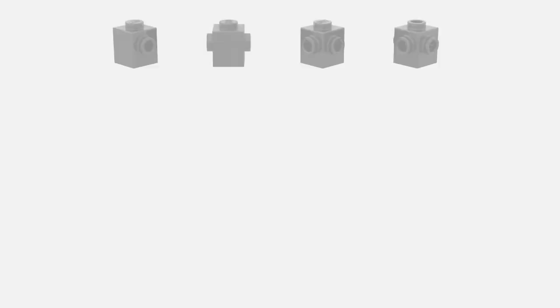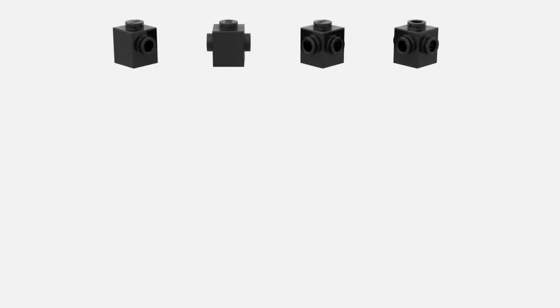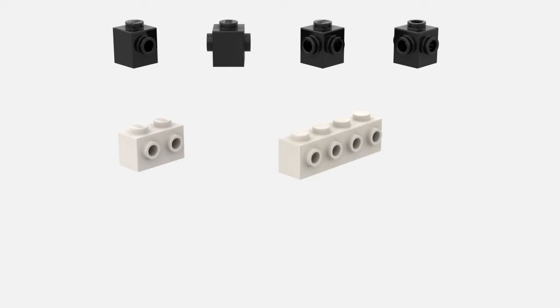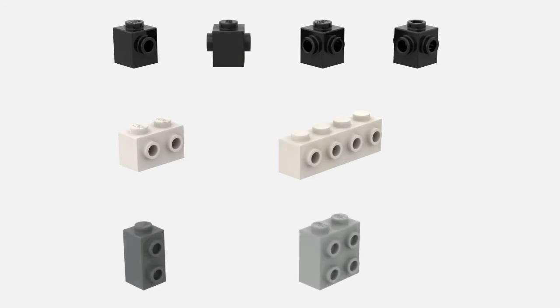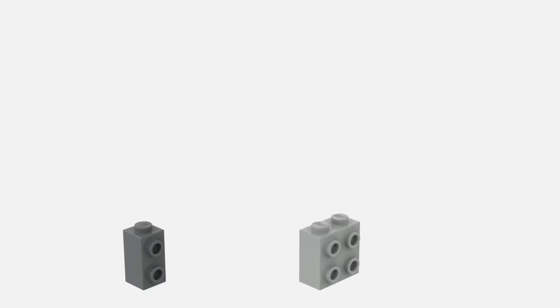There are a wide variety of bricks to choose from, mainly residing in the 1x1 family, but there are also 1x2, 1x4, even double high variants. Interestingly, the double high ones are just one plate short of being two bricks tall. We'll talk more on that later.